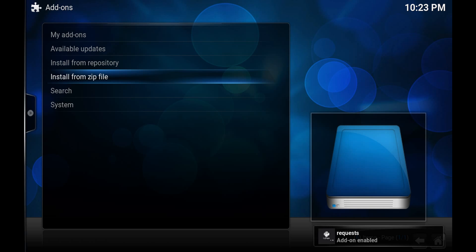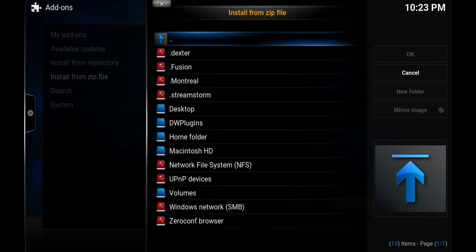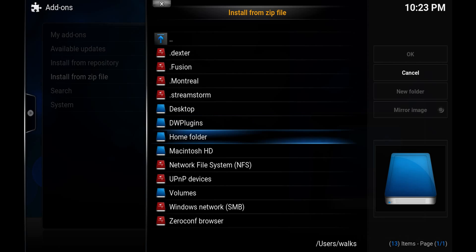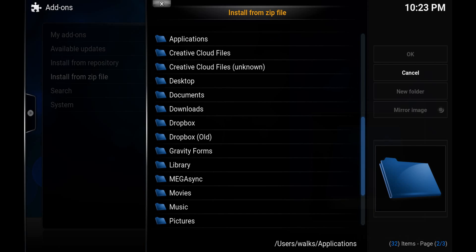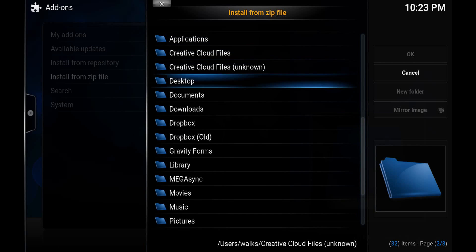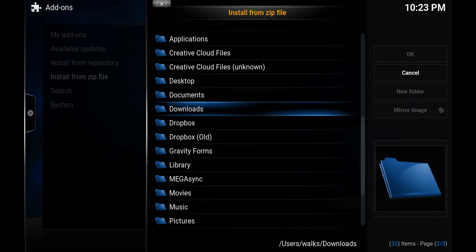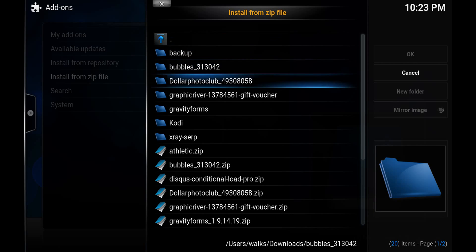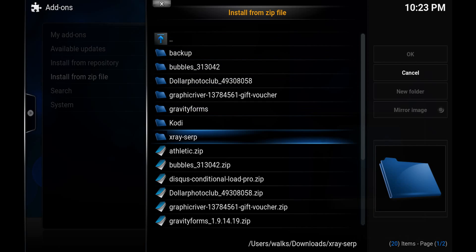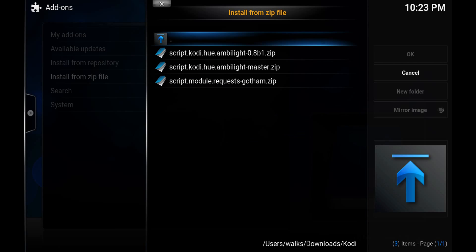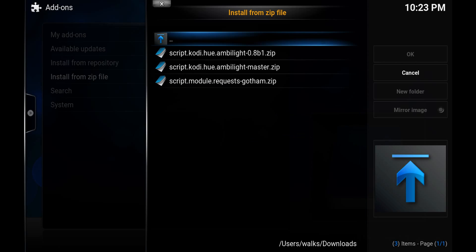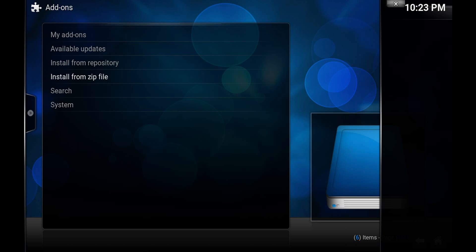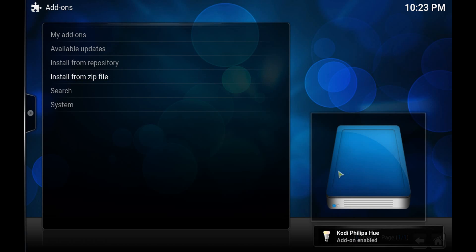Once that's done just do it again. I'm going to go to home folder and we'll scroll down to Downloads and Kodi and the Ambilight Master. That's the one I'm going to use. You can try the beta like I say. It didn't work for me so for this video I'm just going to use this one. And you should see now that it's been enabled in the bottom right there.